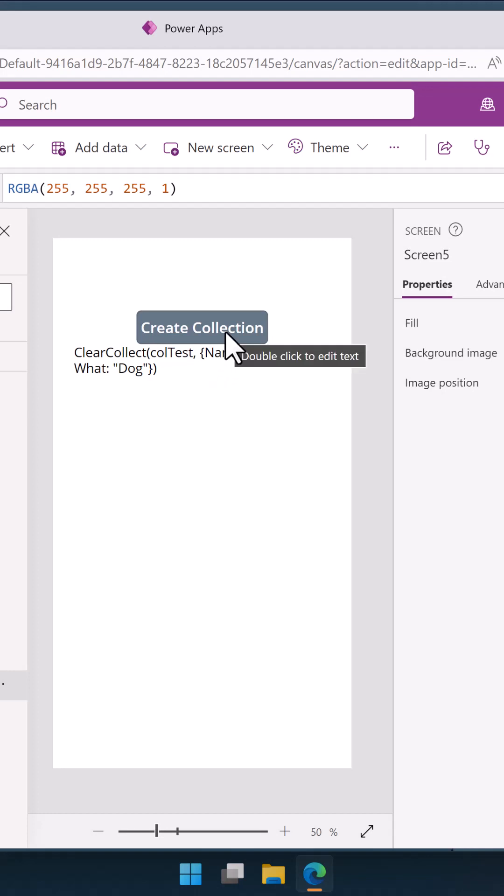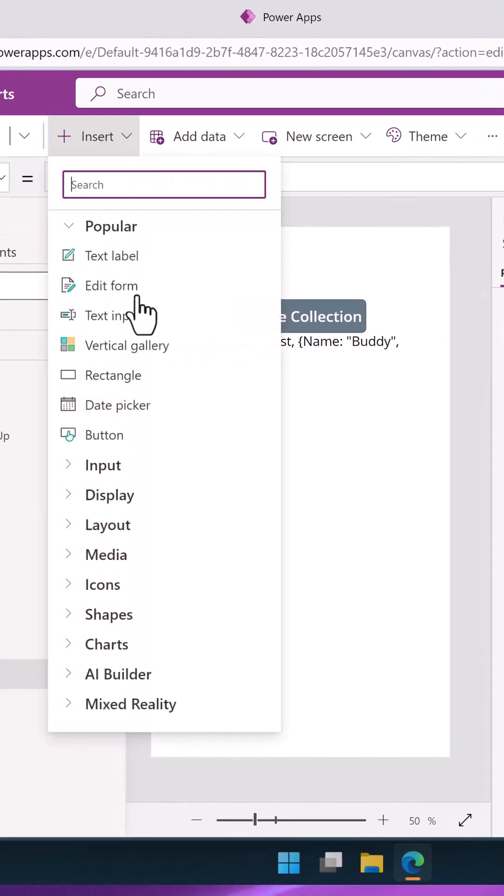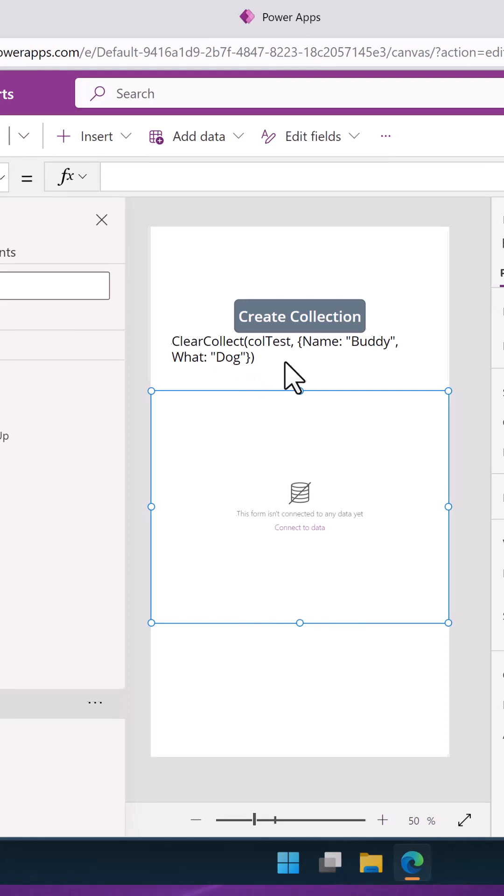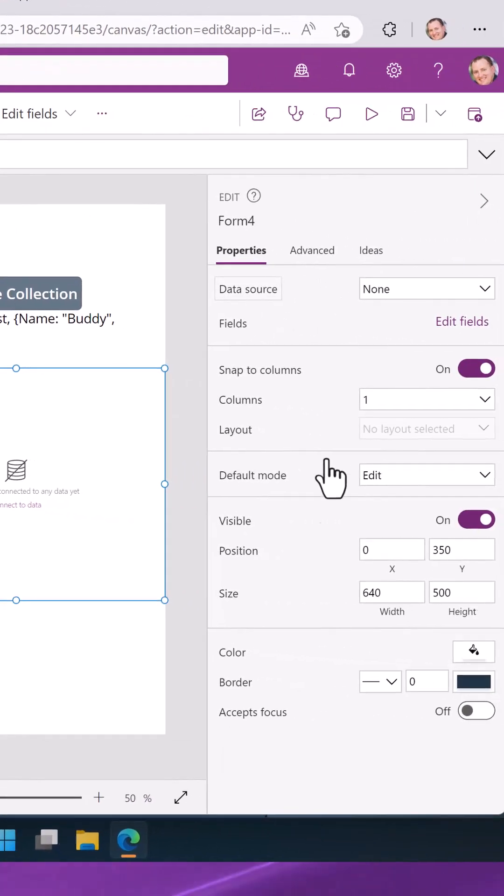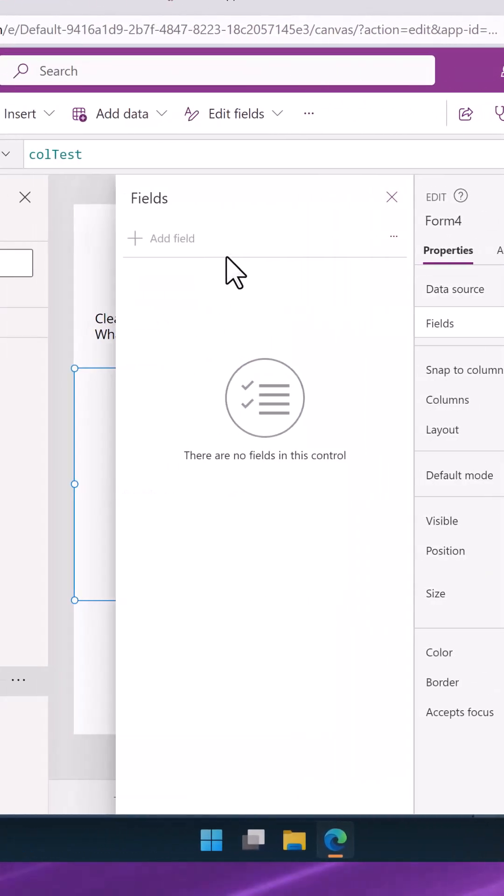We had a customer who built a beautiful app using Forms, and all of a sudden they said we want to go to offline. Guess what? They got to completely rebuild that app because Forms and Collections don't work together.